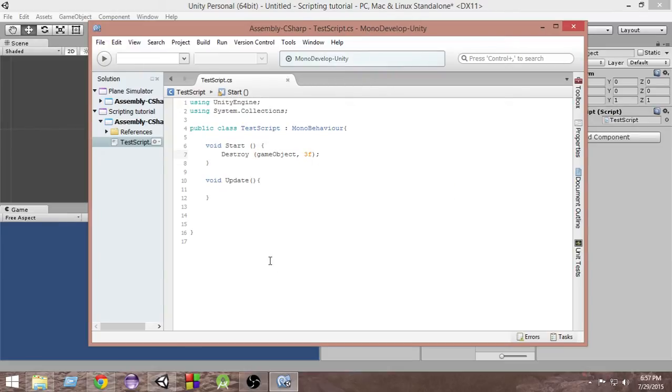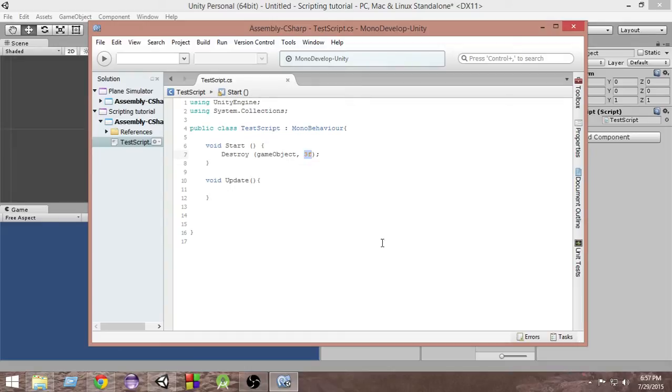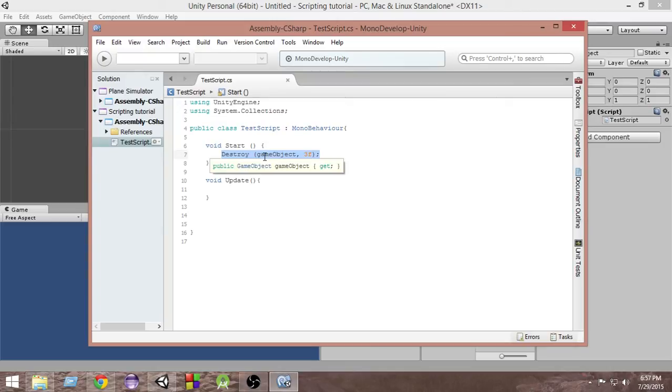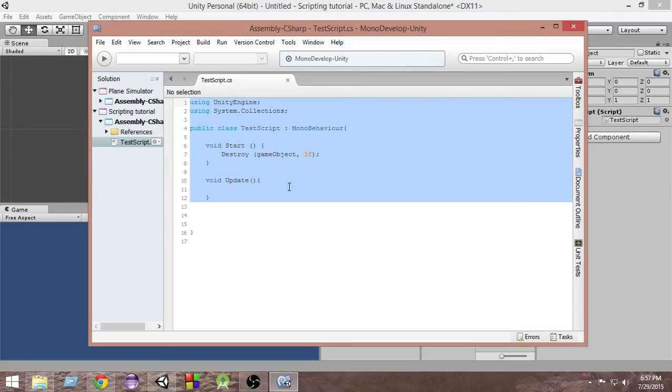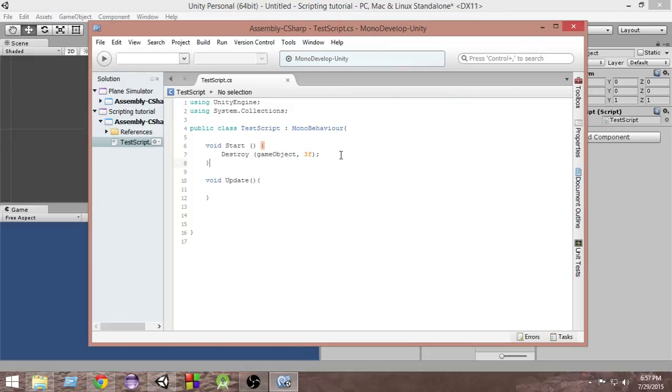What this is doing is this will destroy my game object to which the script is attached after three seconds have passed from the time it has been called. We are calling destroy in the start function, so this is getting called at the start of the game. So the time we start the game, just after three seconds this thing will destroy the game object with which this is attached. Let's go and test that out.